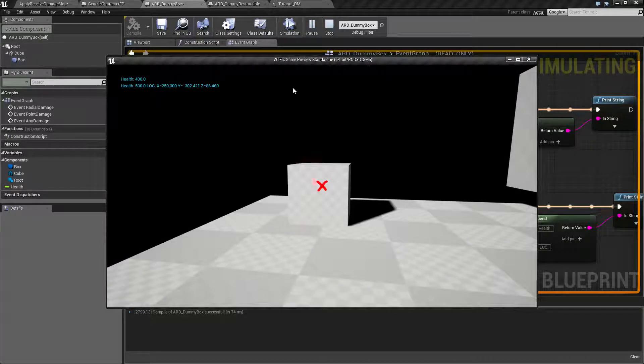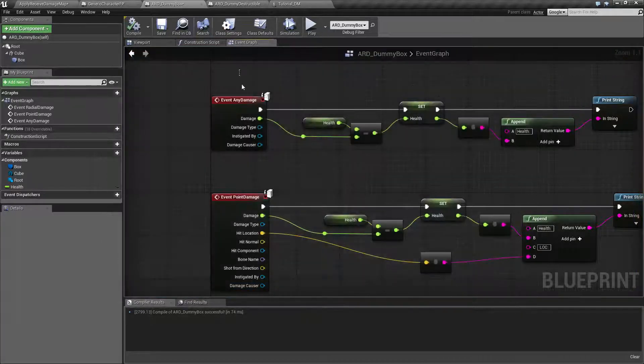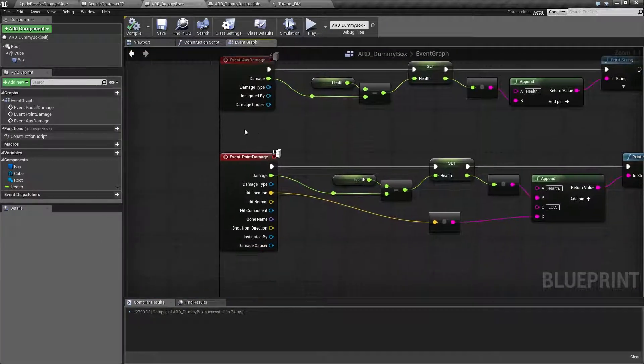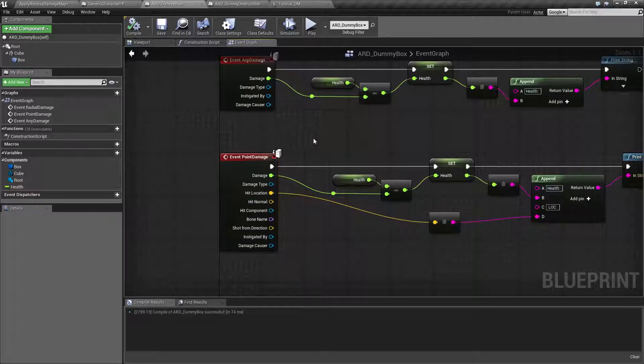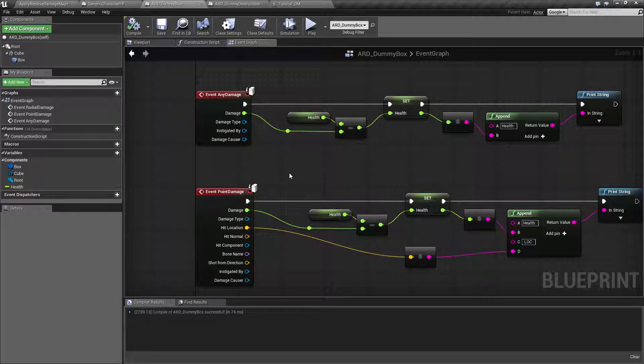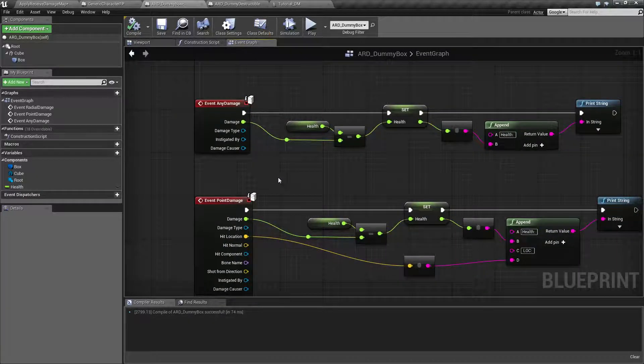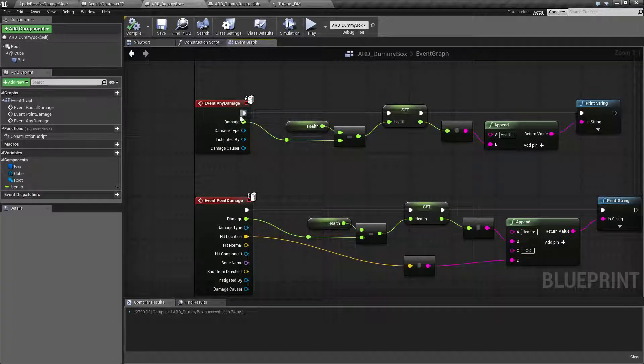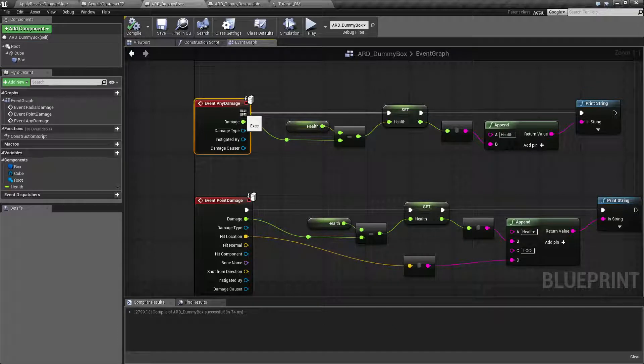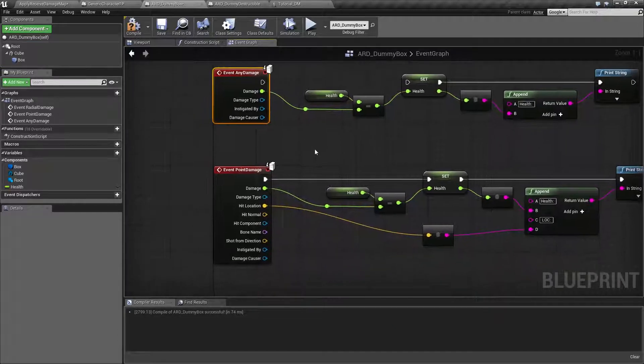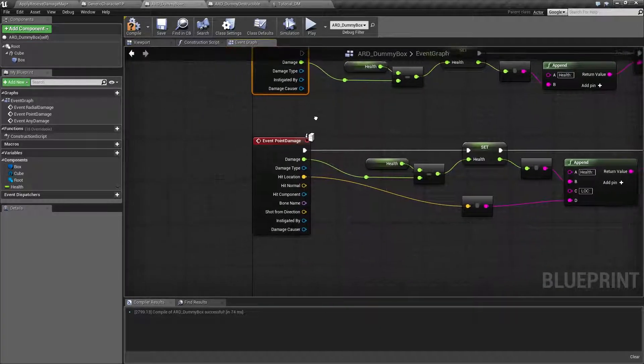The any damage node and the point damage node will both fire if you are doing point damage. So keep that in mind. Let's go and unhook the any damage and look at just the point damage.